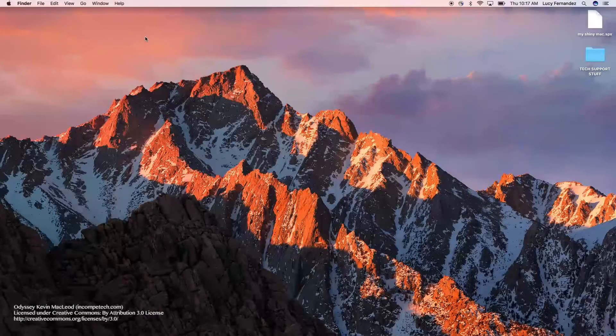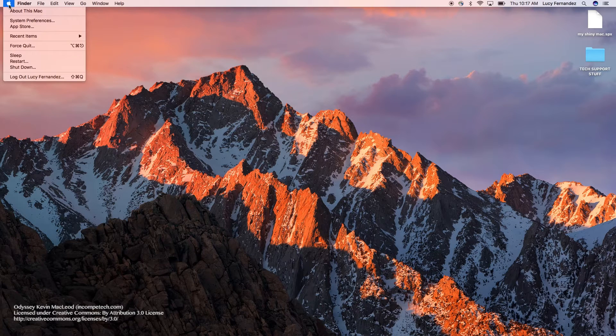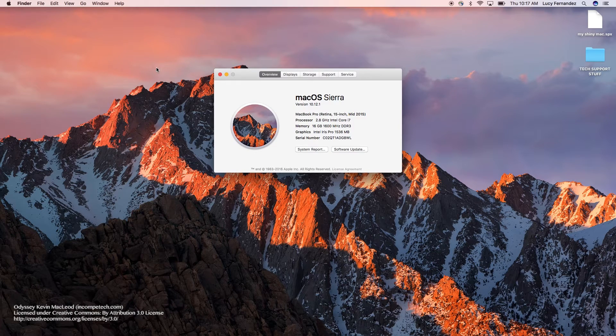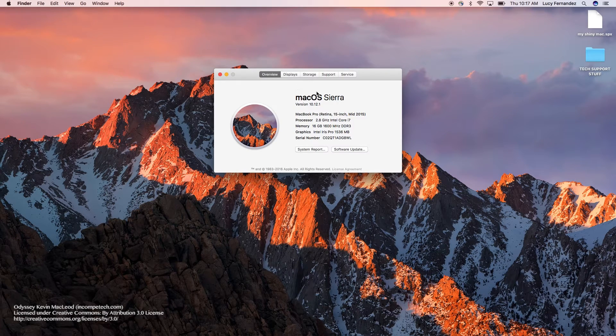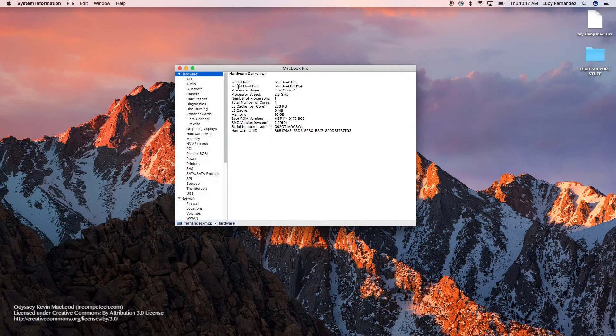You want to go ahead and click on the Apple icon and select About This Mac in the upper left corner. That's going to pull up your system information. Select System Report, and then there's several fields that we check.